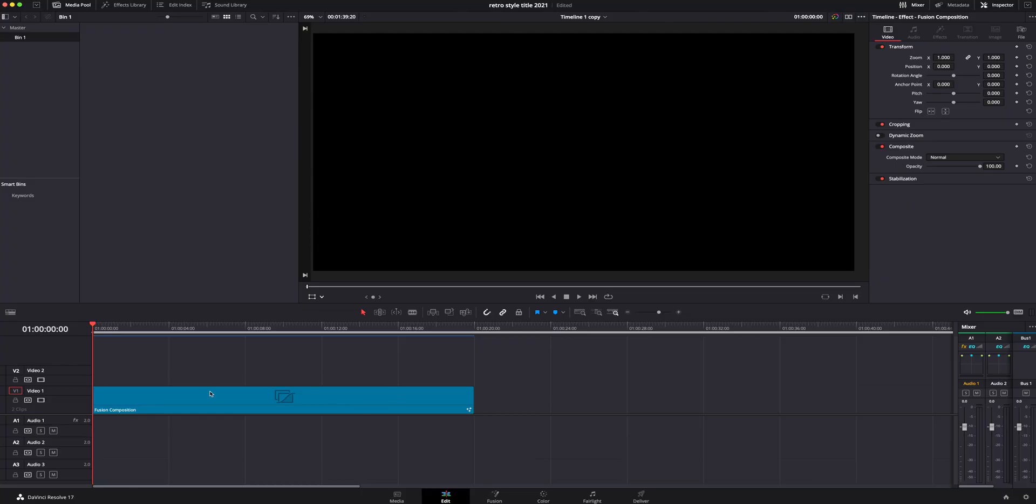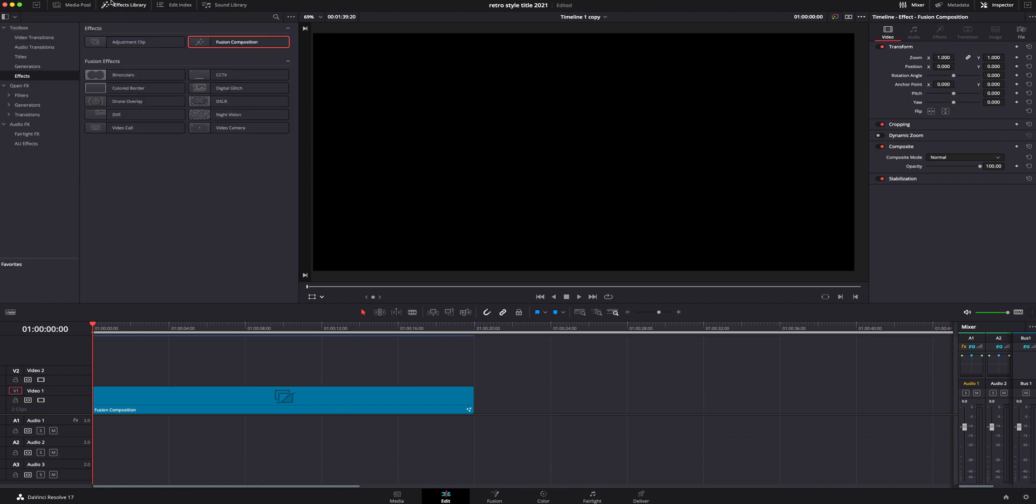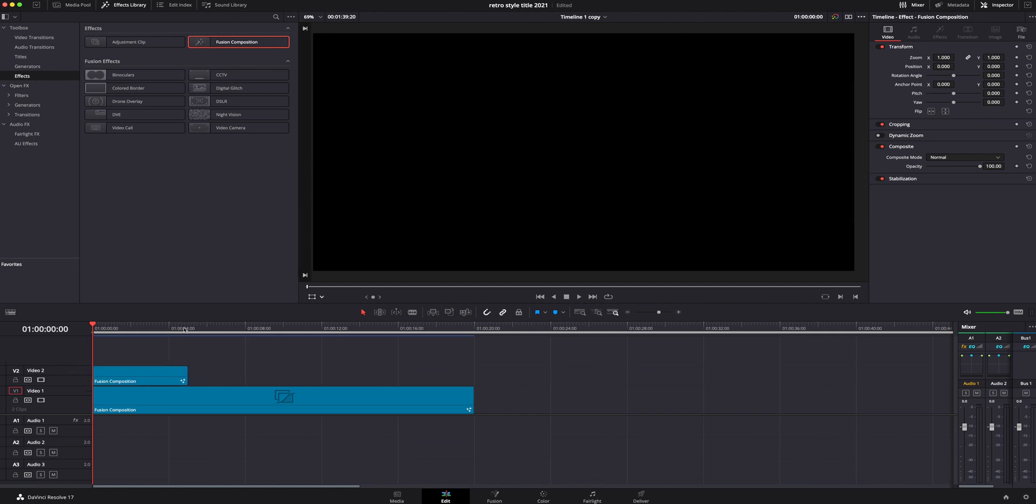The first thing you guys are going to need is a fusion composition. The easy way to get this is go to the effects library under the effects toolbox. We're going to grab a fusion composition and drag it down.